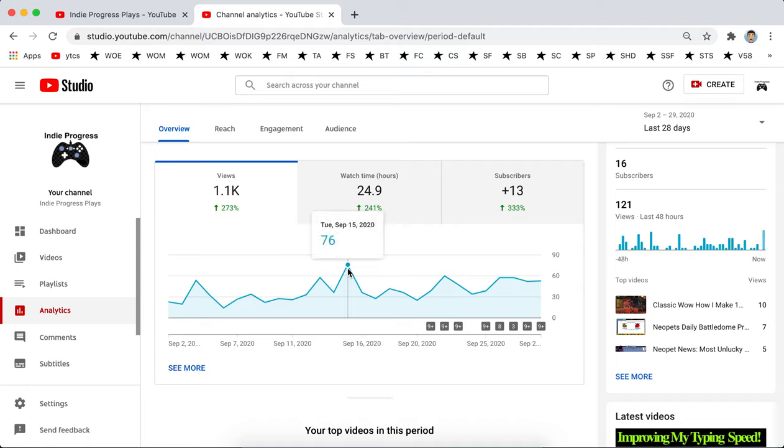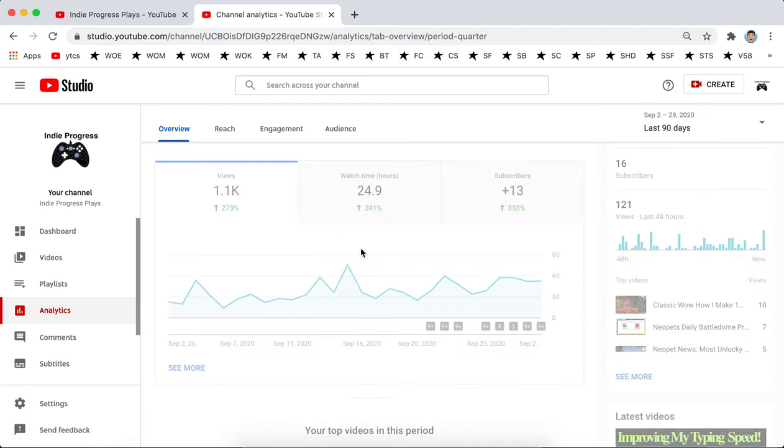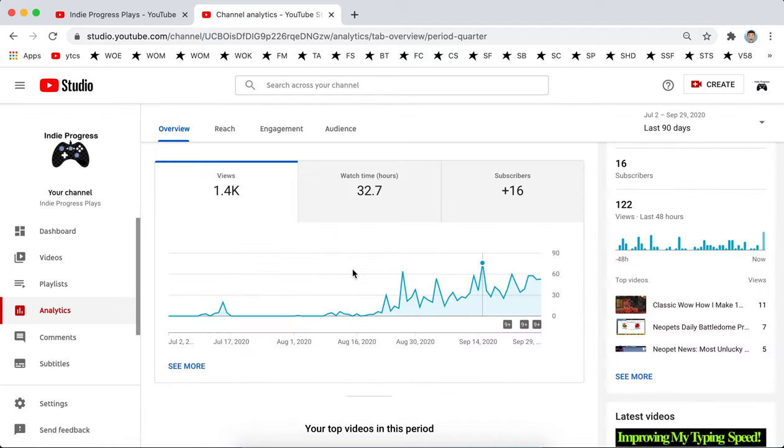And if we can get, our previous high was 76. So we're kind of on pace for that.